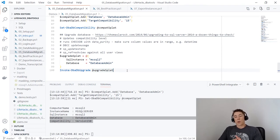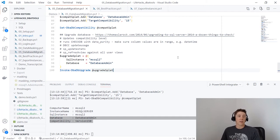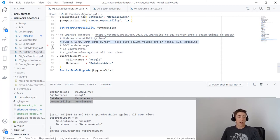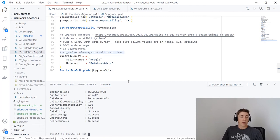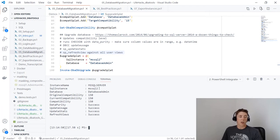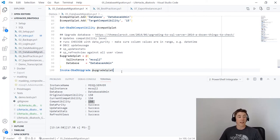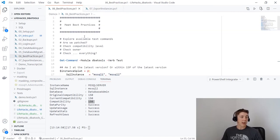Another benefit of open-source software is the great blog posts and content available. The DBA Tools team found a blog post on upgrading to SQL Server and wrapped that knowledge into Invoke-DbaDbUpgrade. Running this on DatabaseAdmin: it updates the compatibility level if not already done, runs DBCC CHECKDB with data purity, DBCC UpdateUsage, Update Stats, and sp_refreshview — all the things you should do when upgrading a database, in one command. This is DBA Tools taking community knowledge and expertise and making it available to everyone.